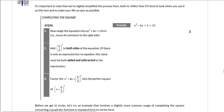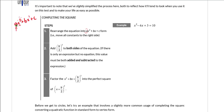You should note that we've tried to simplify the process here, because on this test you generally will not be completing the square in very complex situations. For instance, you will almost never need to complete the square when a — the coefficient in front of the quadratic term x² — is not one. Usually a is just going to be one, and b will be a nice, even number that can be divided by two, which is what we'll have to do in completing the square.